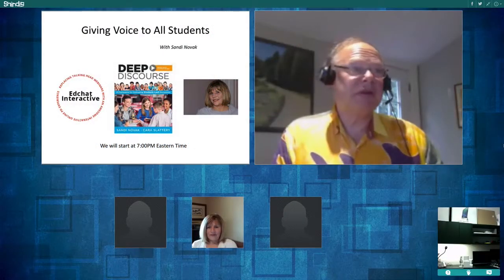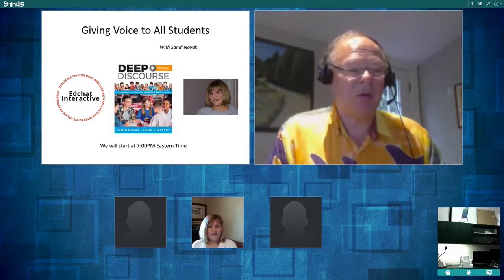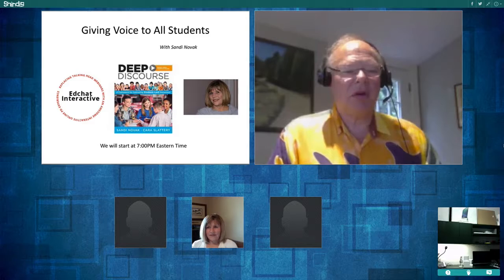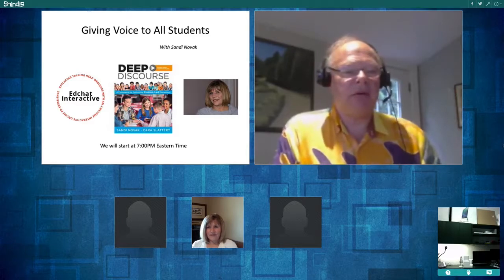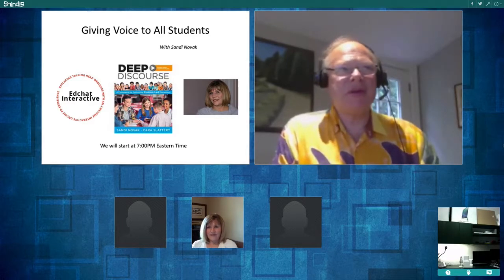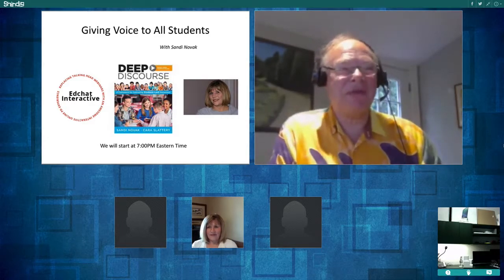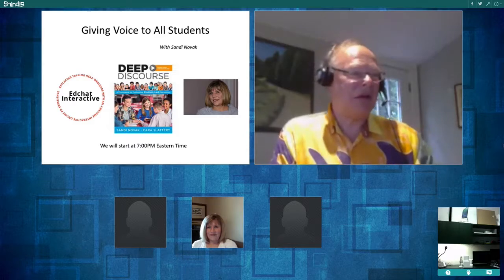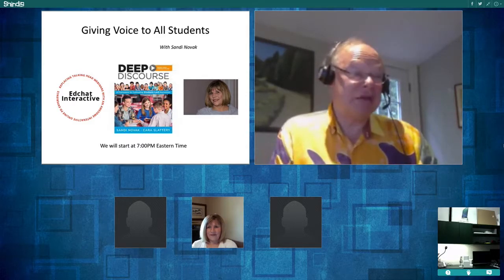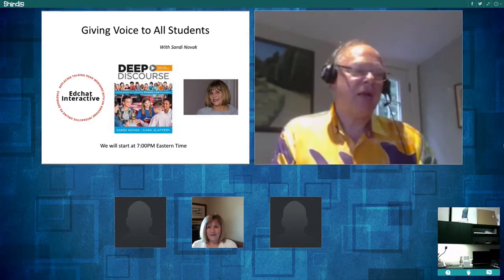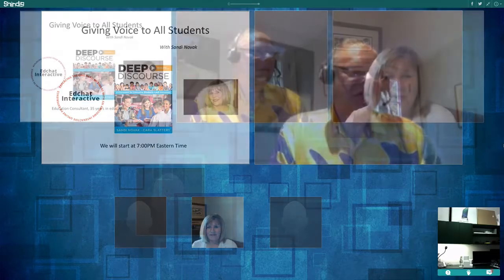We have a really interesting discussion tonight where we're going to be talking about giving voice to all students. Voice has two different definitions: to give students agency, to give them voice in that way, and also to involve them in discussions.